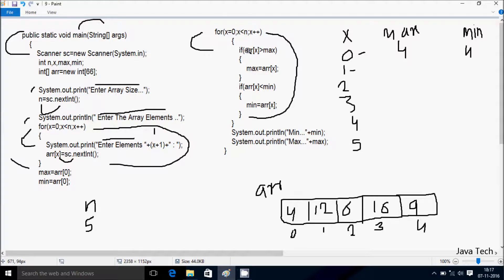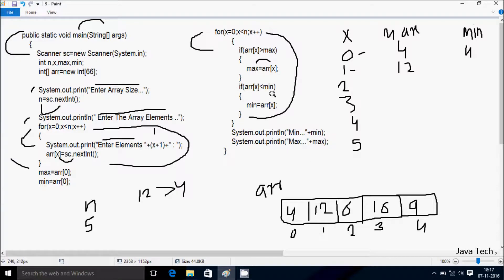X increases to 1. Condition 1 less than N value 5 is true. If arr[1] — position 1 is 12 — greater than max value 4: 12 greater than 4, condition is true. So arr[1] value goes to max — 12 comes to max. Hereafter if arr[1], position 1 is 12, less than min value 4: 12 less than 4 — condition is not true. X increases to 2. Condition 2 less than 5 is true. If arr[2], position 2 is 6, greater than max value 12: 6 greater than 12 — condition is not true.